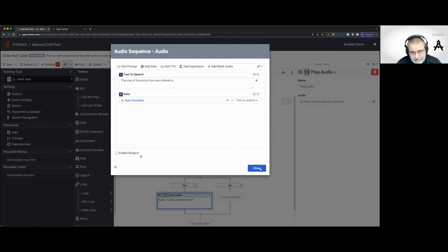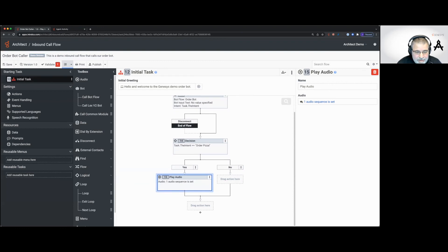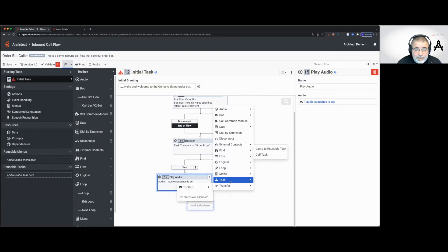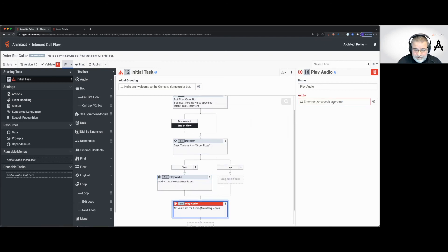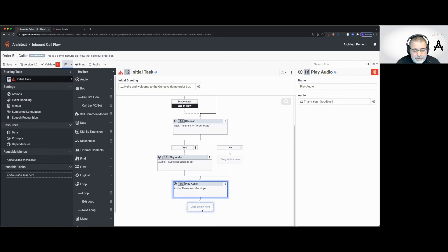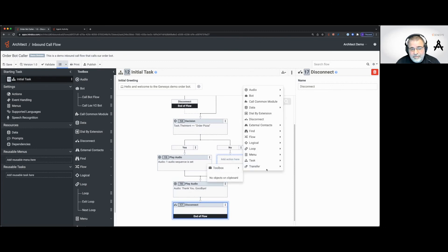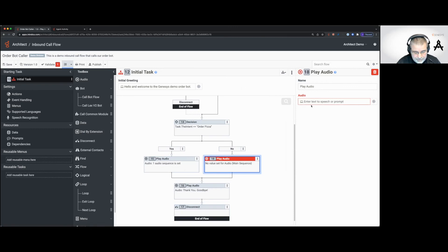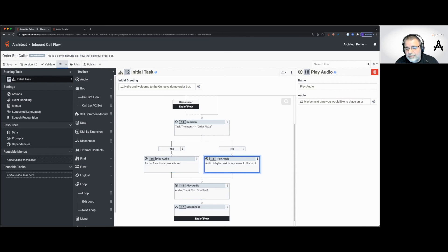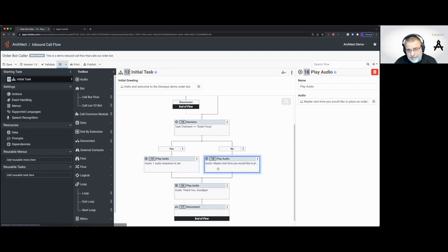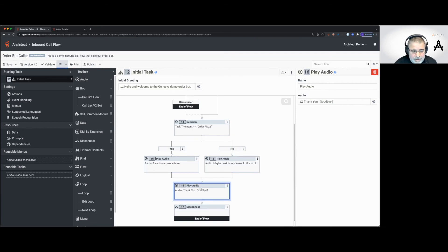At the very end we do another play audio saying "Thank you. Goodbye," then a disconnect action to hang up. On the else branch — if we don't get a pizza order intent — we say "Okay, maybe next time you would like to place" an order, then disconnect. So: if we get a pizza order, we read back the size; if not, we say maybe next time, thank you, goodbye, and disconnect.